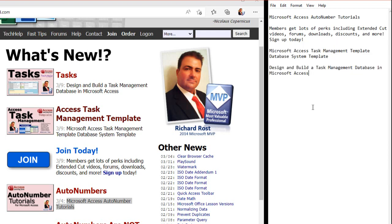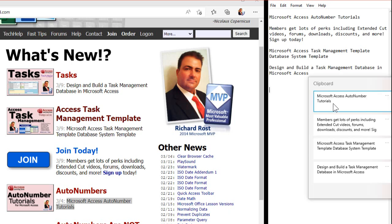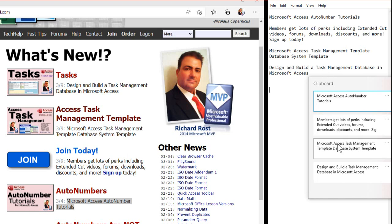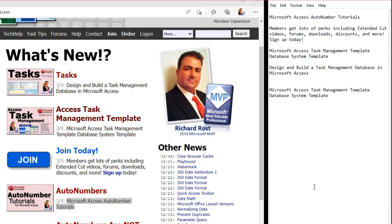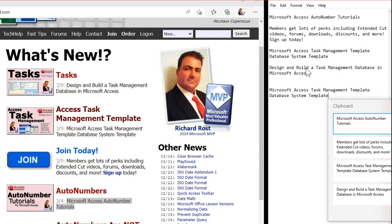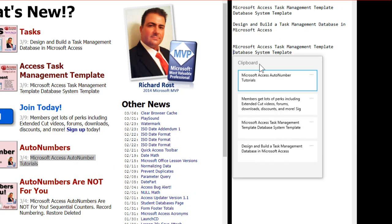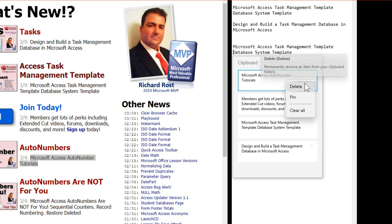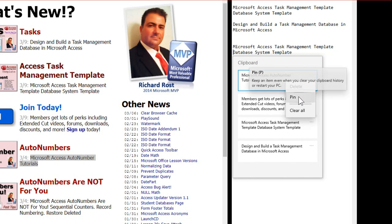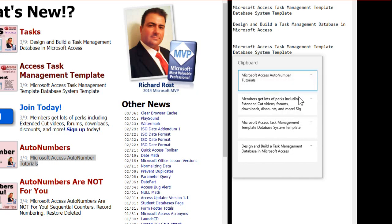That's a whole lot easier than going back and forth copy, paste, copy, paste. Plus these items stay on the clipboard history, so if later on you need that third item again, it's still there. You can also pin items — there's a dot-dot-dot menu with a delete option to remove items, and a pin option so that even when you clear the history or restart the computer, the pinned item is saved and always available on your clipboard.